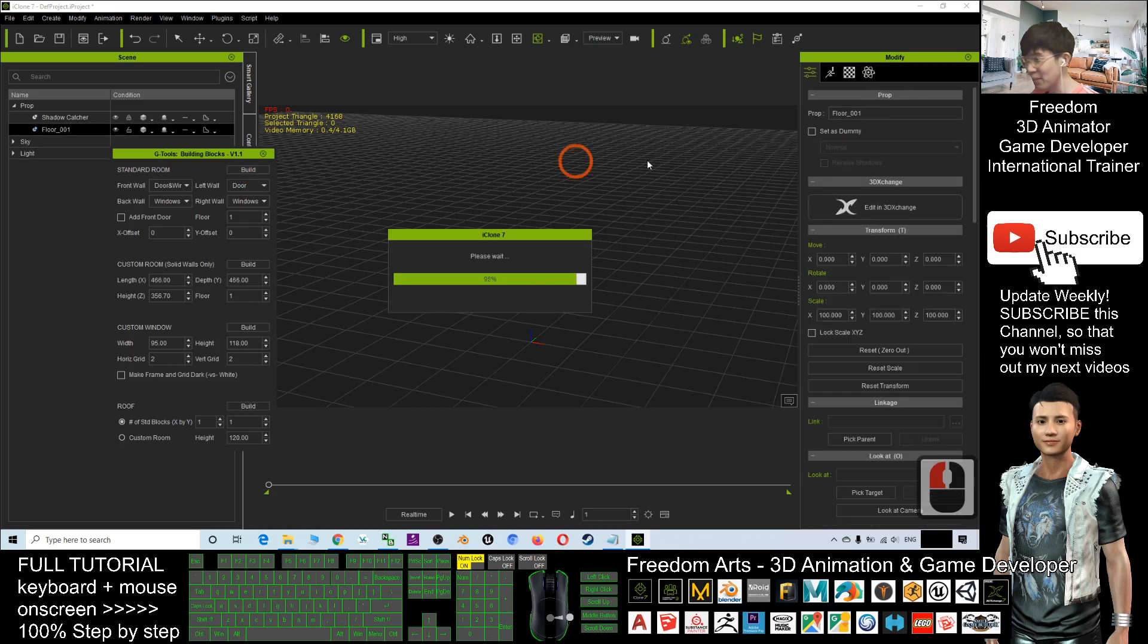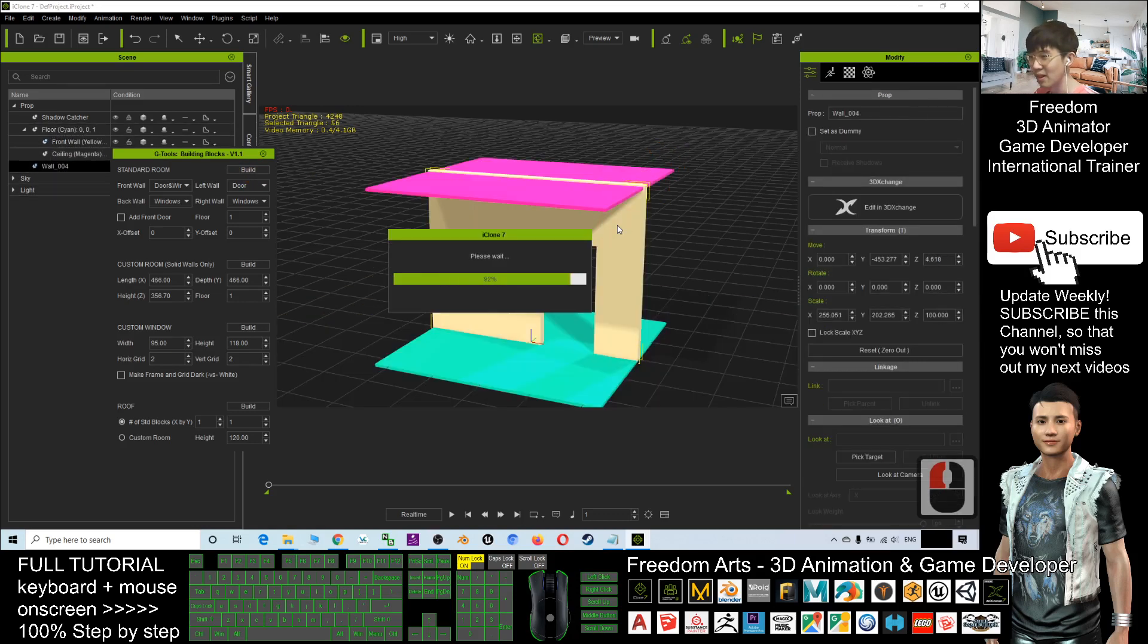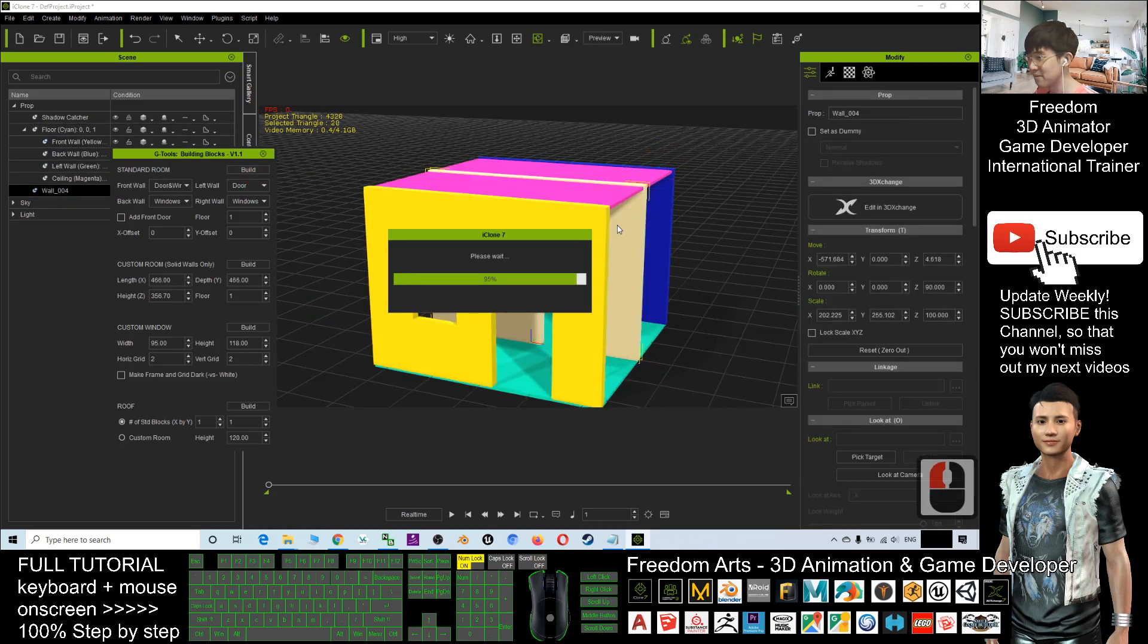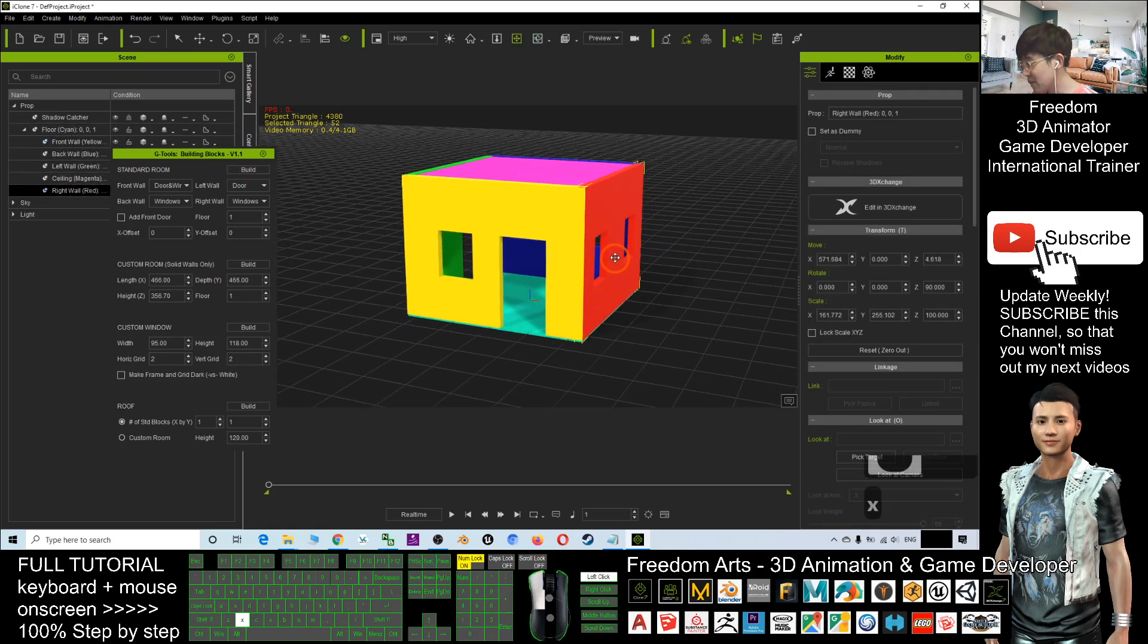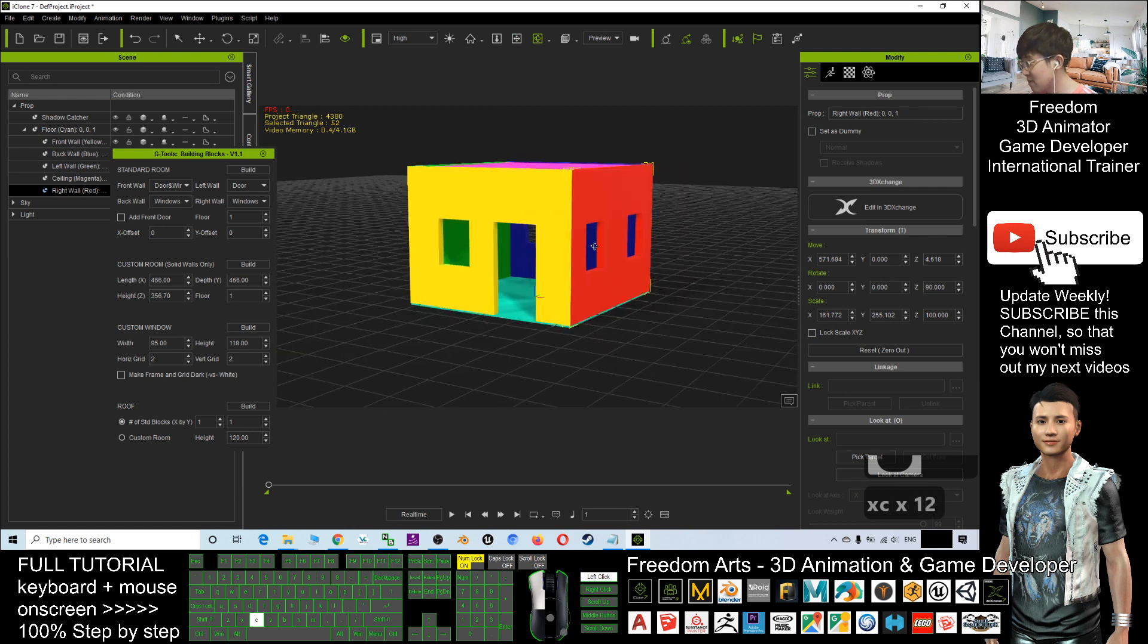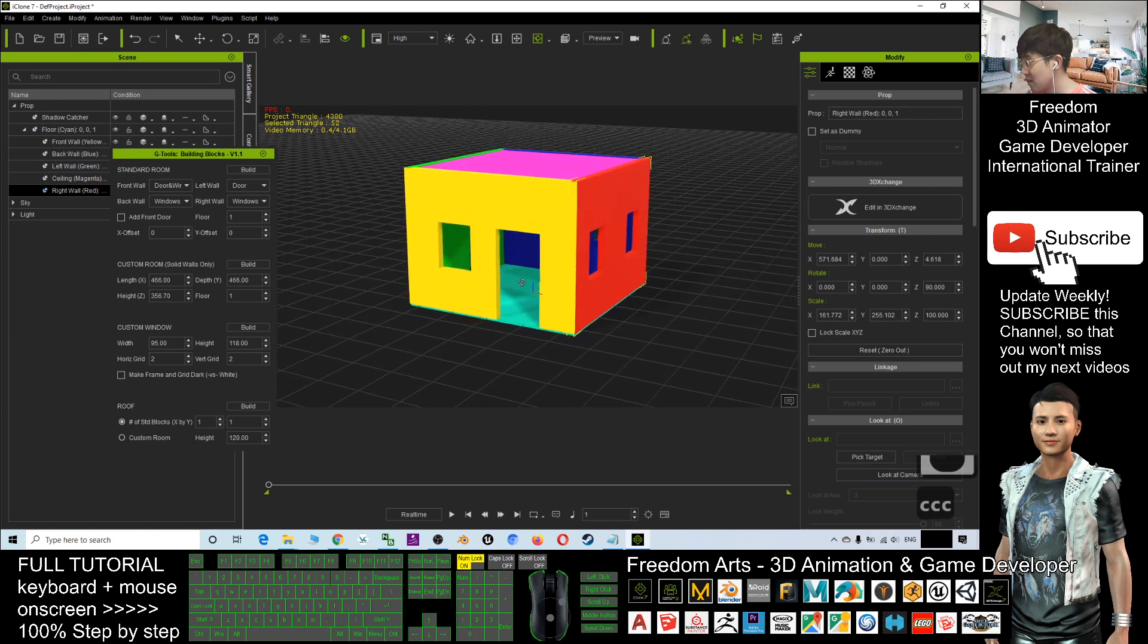Now I click build. Let's have a look. It just built in a few seconds. Now it doesn't have any doors yet, right?